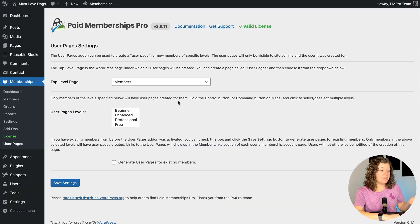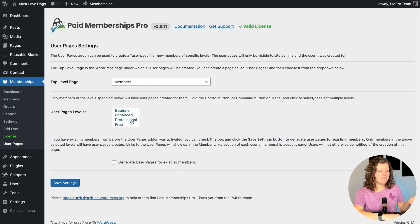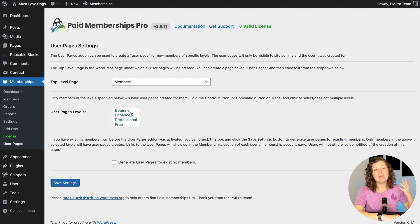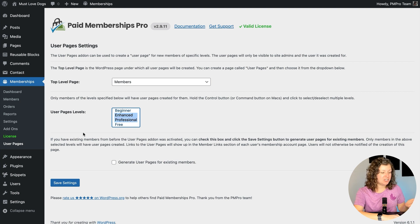That means the user pages will be created at your primary domain slash members slash the user's username, and it's a page that's only accessible by them. Now we can select what levels we want to have a page generated for. For this site I'm going to say that only my enhanced and professional level members have that personalized piece.